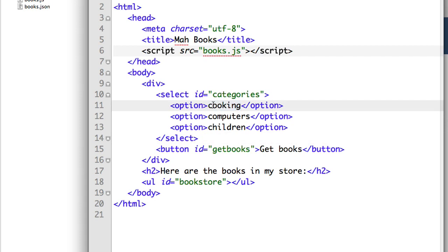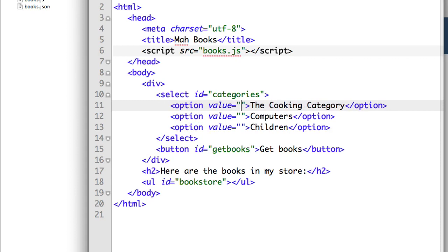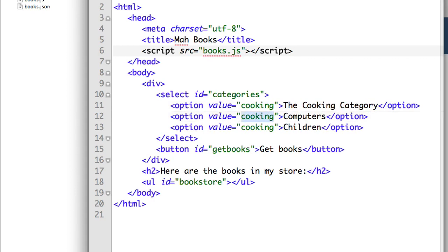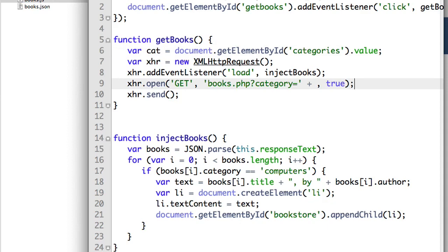If I want to capitalize these or display something different — like 'the cooking category' — I'll need to specify a different value for each option behind the scenes: value='cooking', value='computers', value='children'. So we're going to get the value — the currently selected category — and add that to the query string. So we're going to be making a request to that URL.